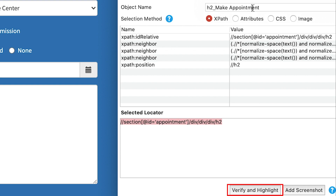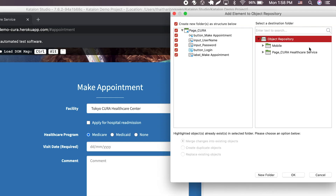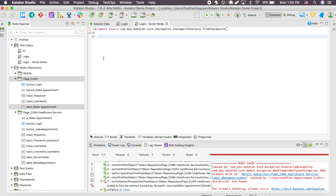Verify and highlight lets you verify each object you capture by highlighting the chosen object in red. Add screenshot lets you incorporate Katalon image-based testing into the capturing process, which I'll show you in some other tutorials. Now let me modify my object a bit and save my object into the repository. Now that you have your object ready, let's create a script.